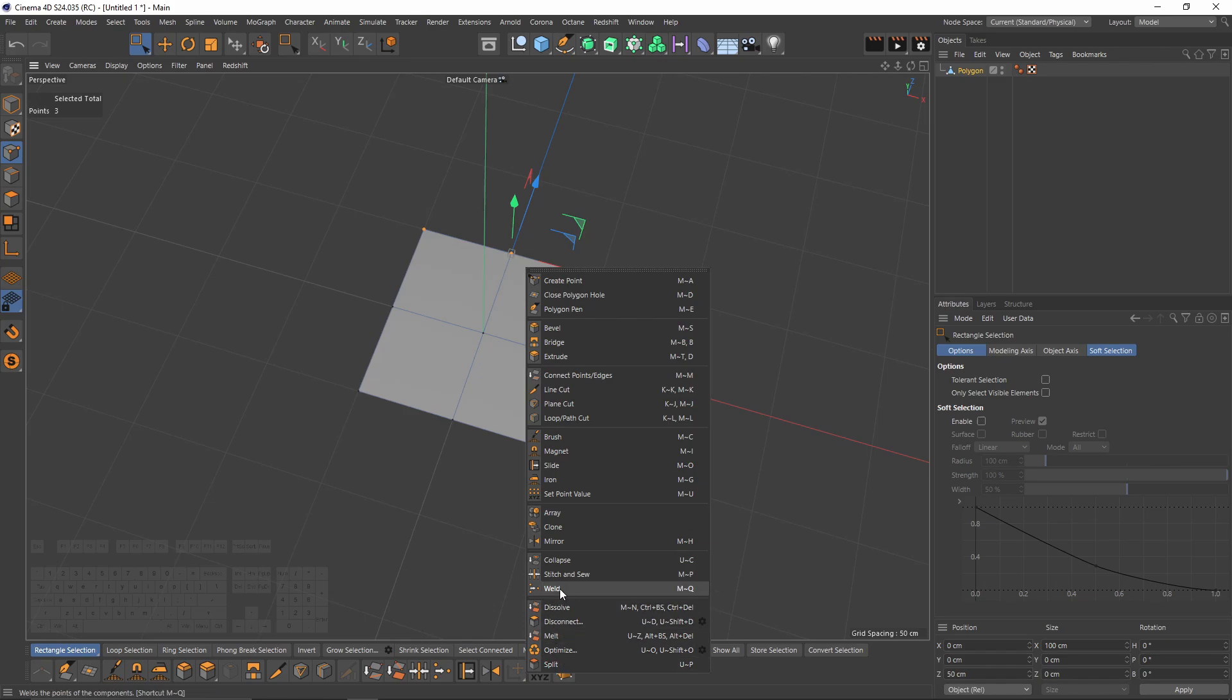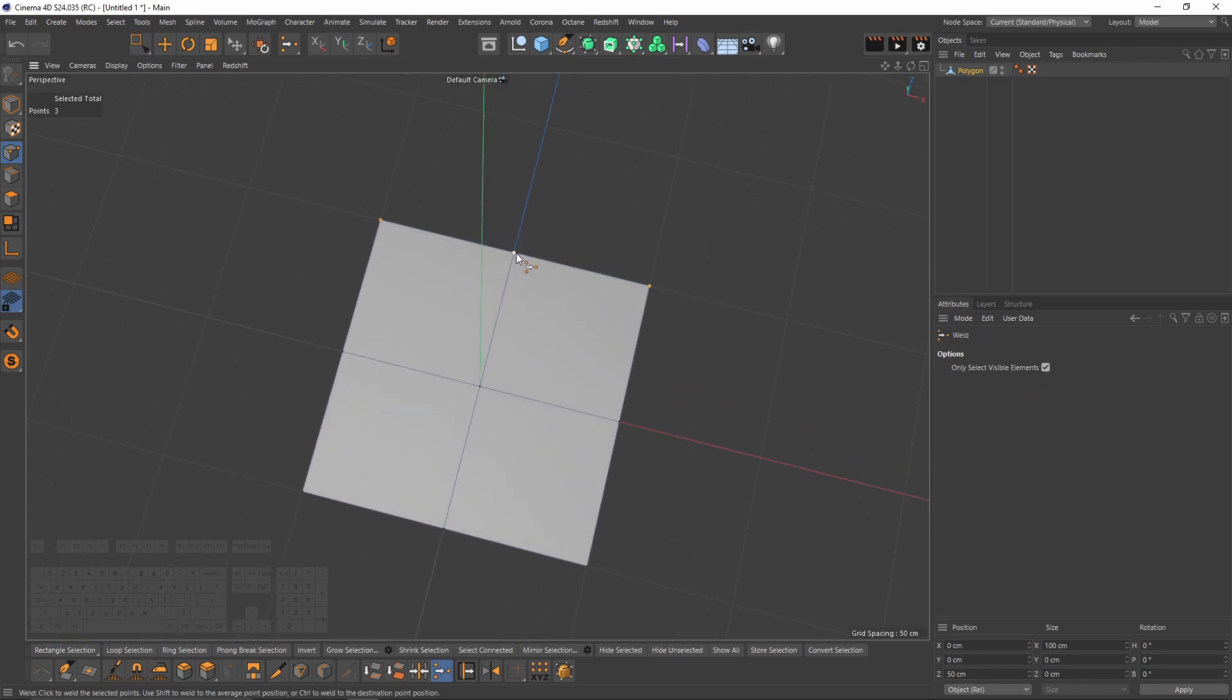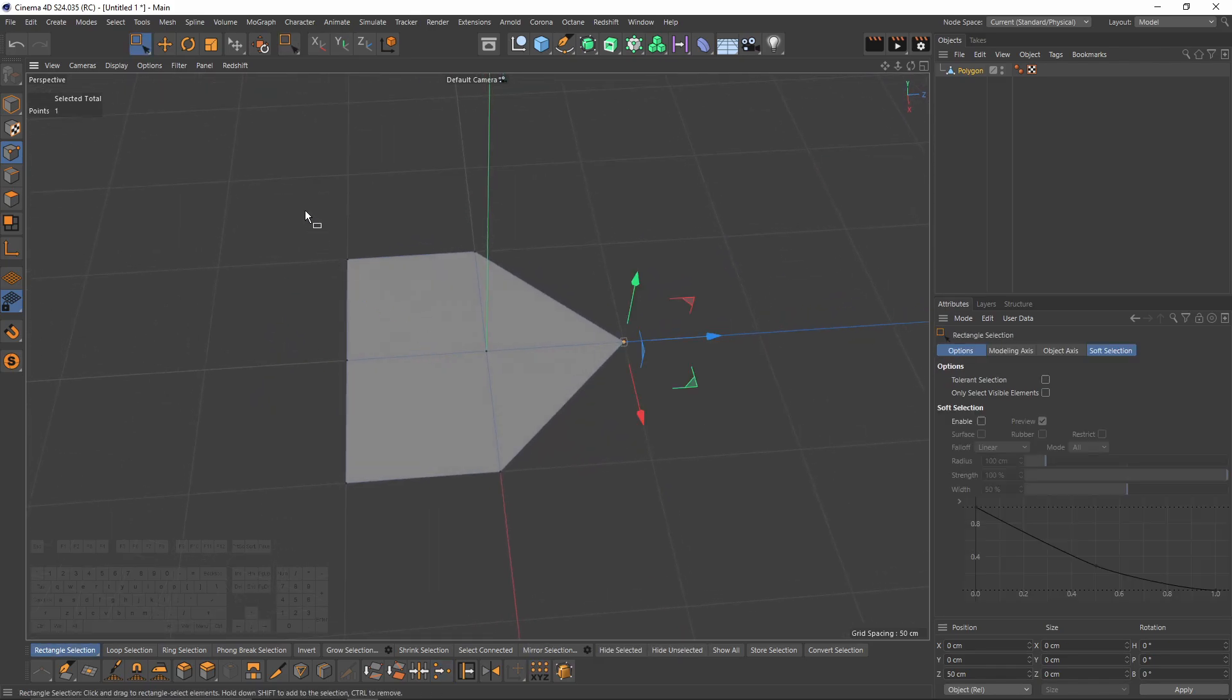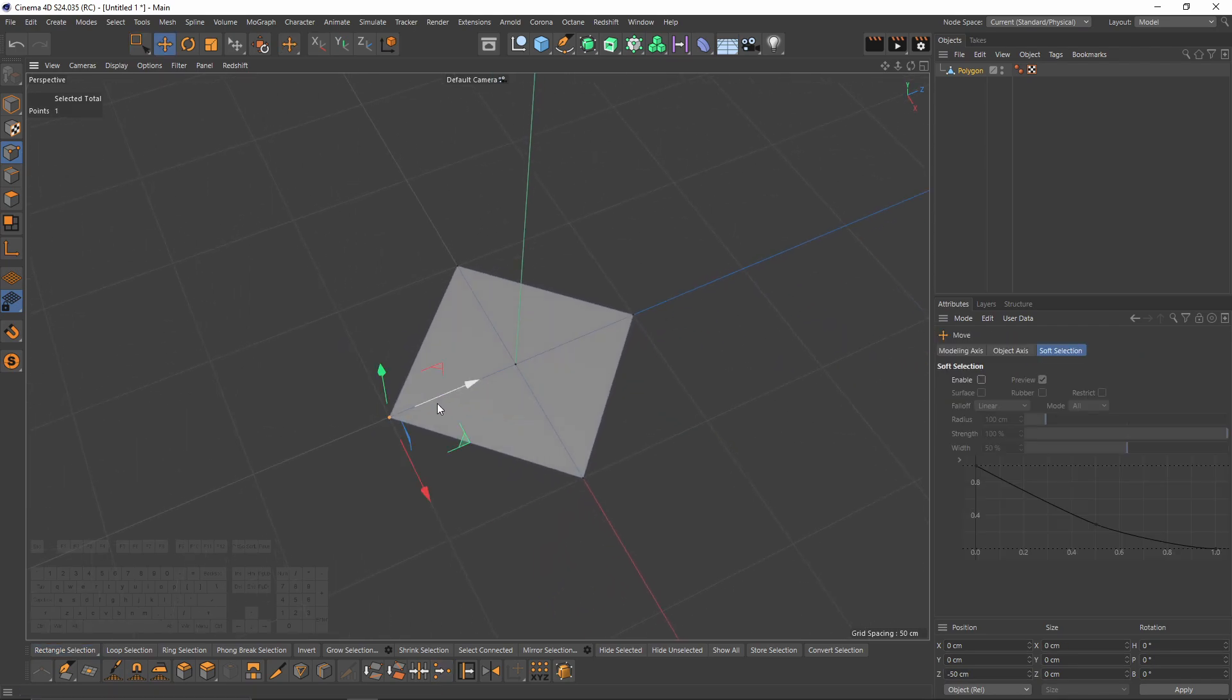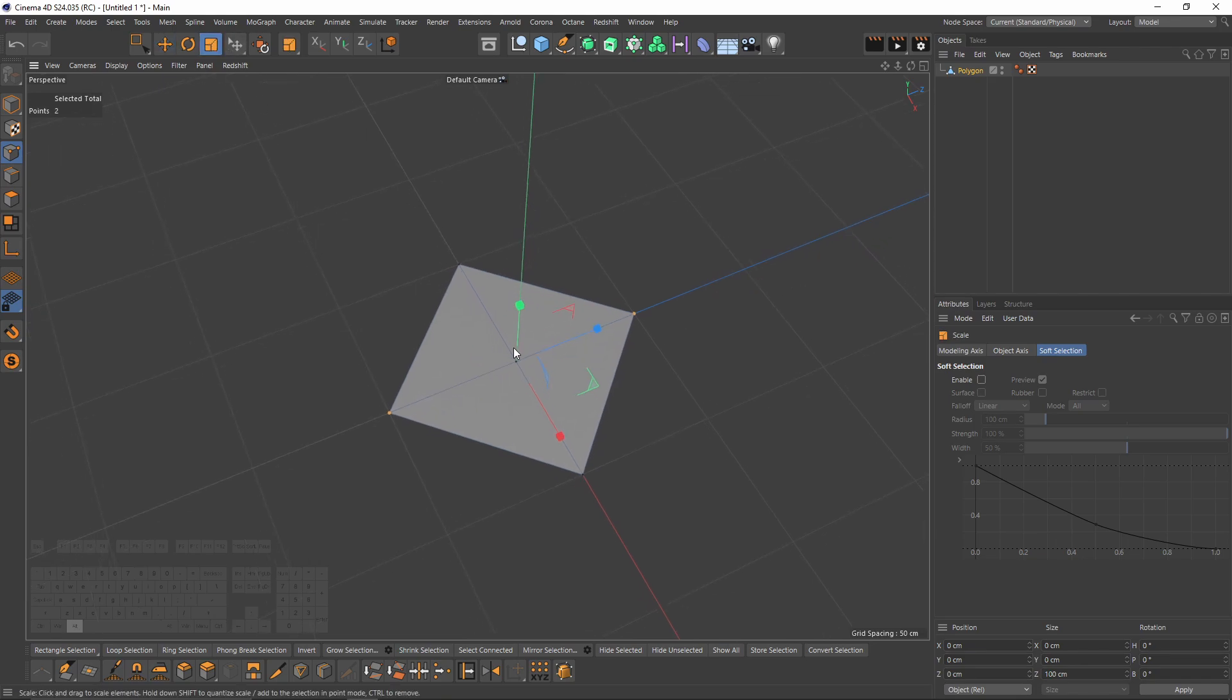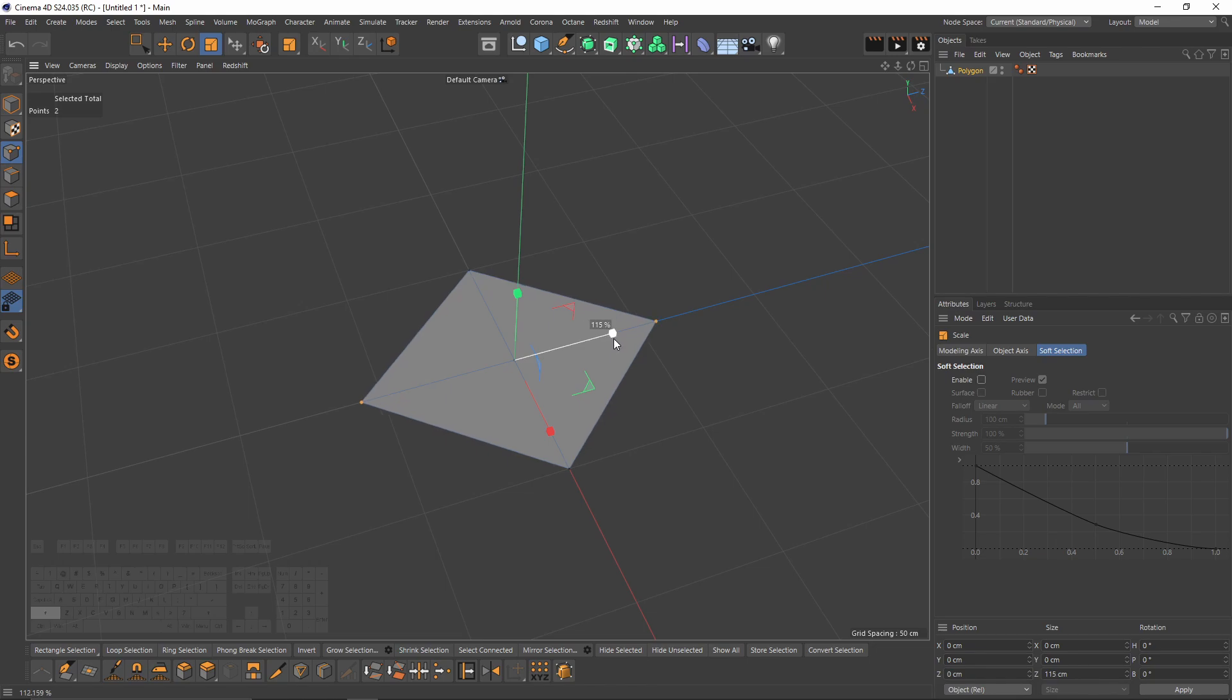After that I will select these points, switch to scale tool, press T or press here, then start scaling. After that press Shift so it's gonna snap the percentage of that scale amount.